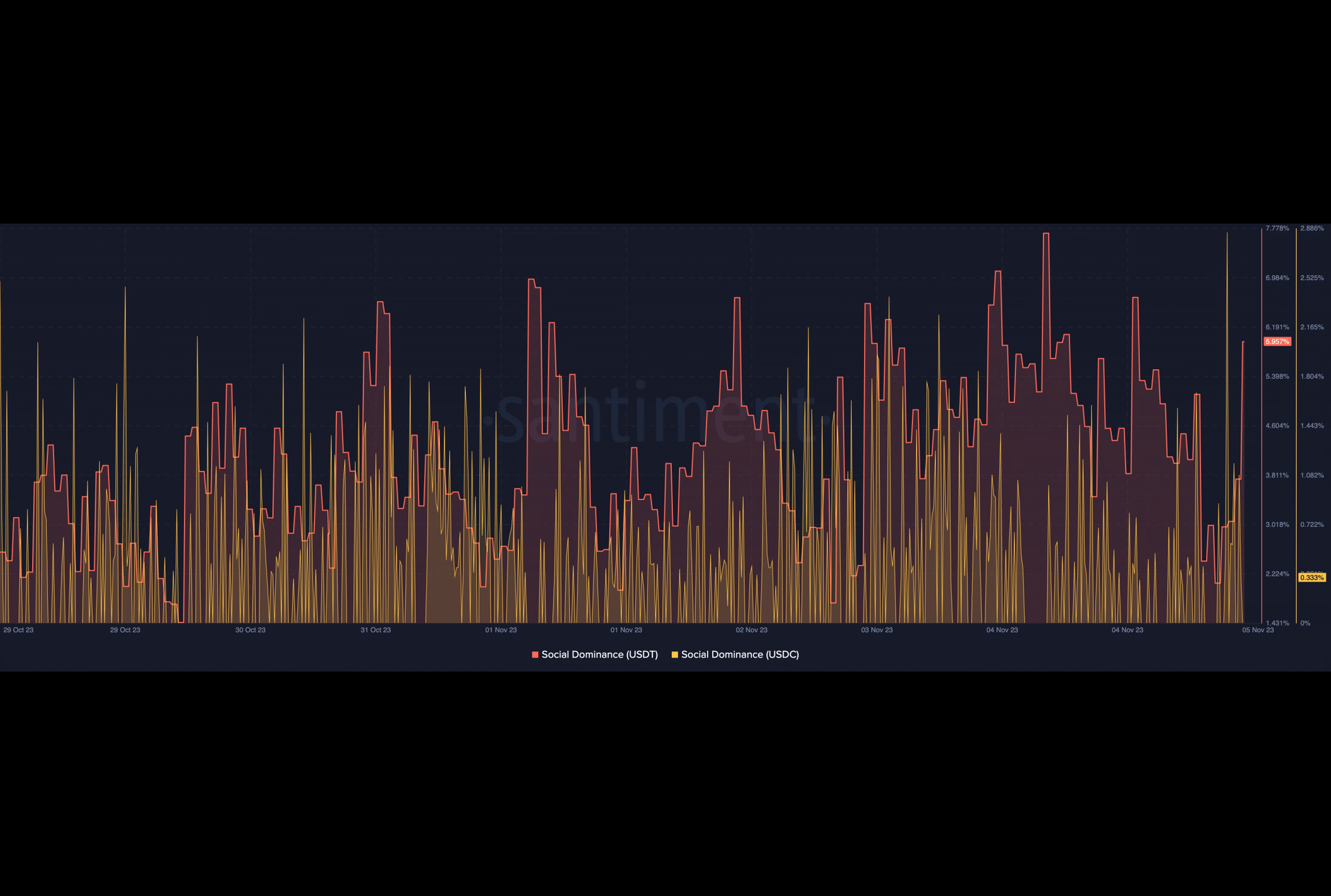A quick refresher: social dominance is typically at its highest during two different periods. One is the U.S. overnight trading hours. Another is when the bull market is at its peak or is starting to pick up.